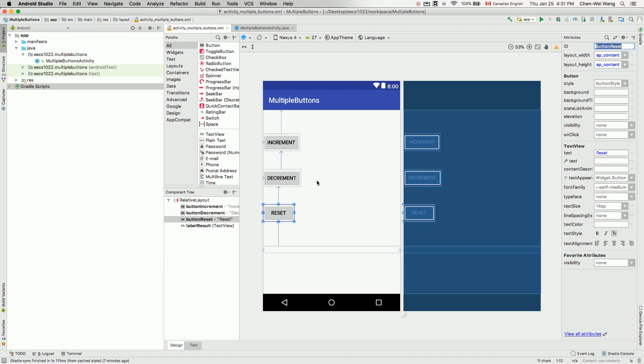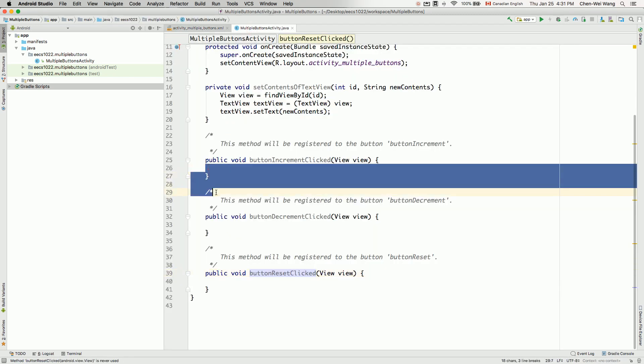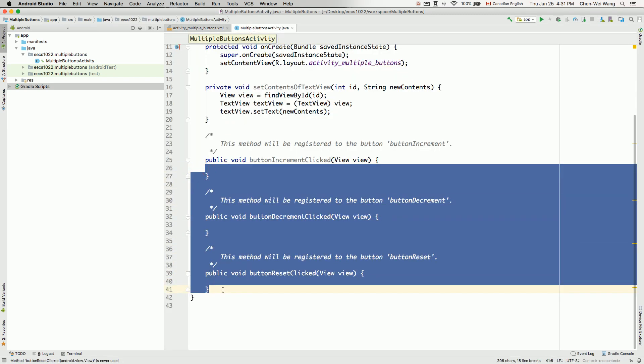So now you can see that as soon as we actually declare these three methods, although their bodies are empty at the moment, we can already register them. Later on, whenever we change the body of implementation, their effects will be reflected right away.